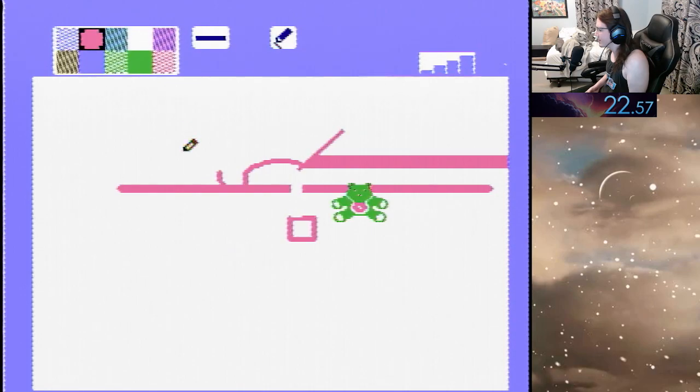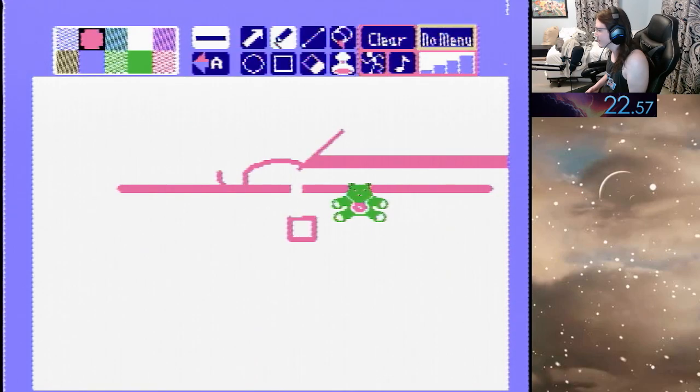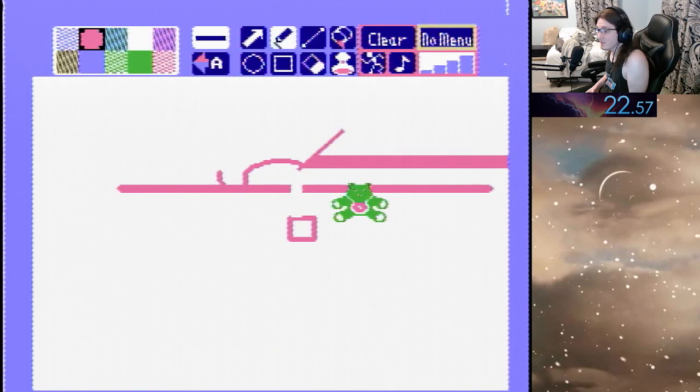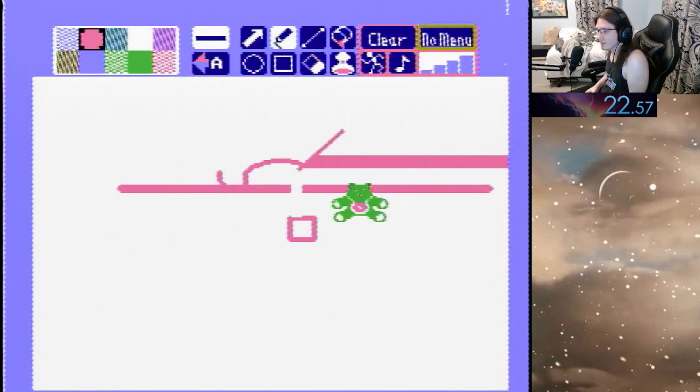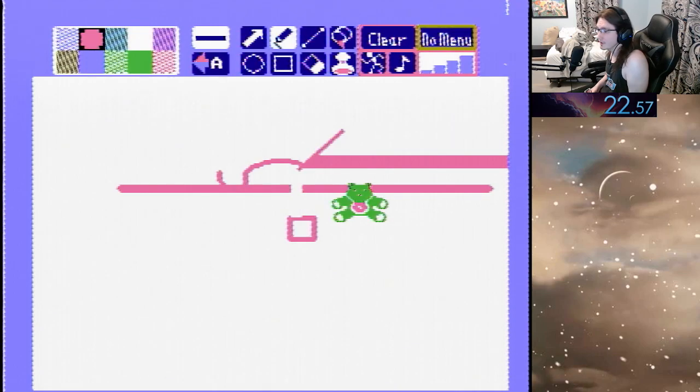But yeah, that doesn't stay on your canvas. So that's just an idea of how this game could be done. I'll submit this to speedrun.com, at least I'll try to, and we'll see what happens.